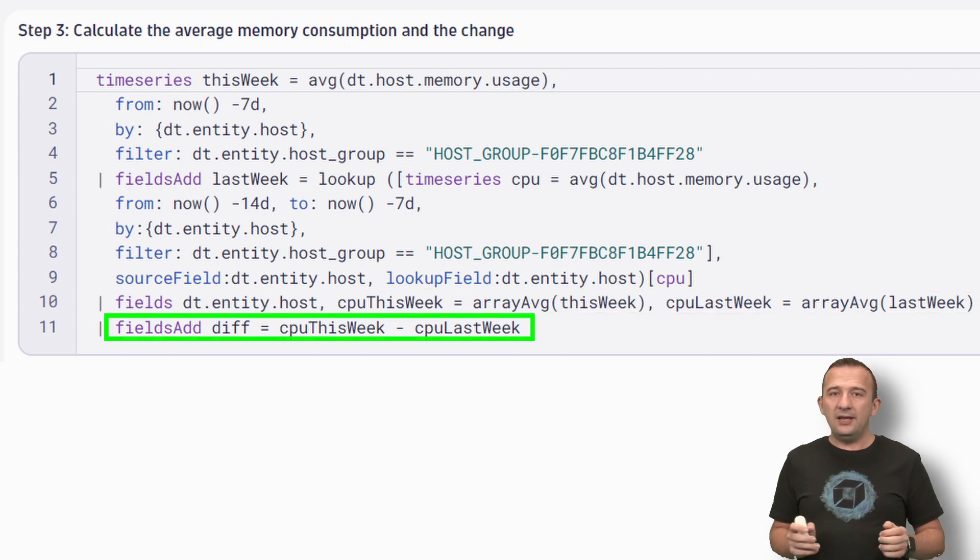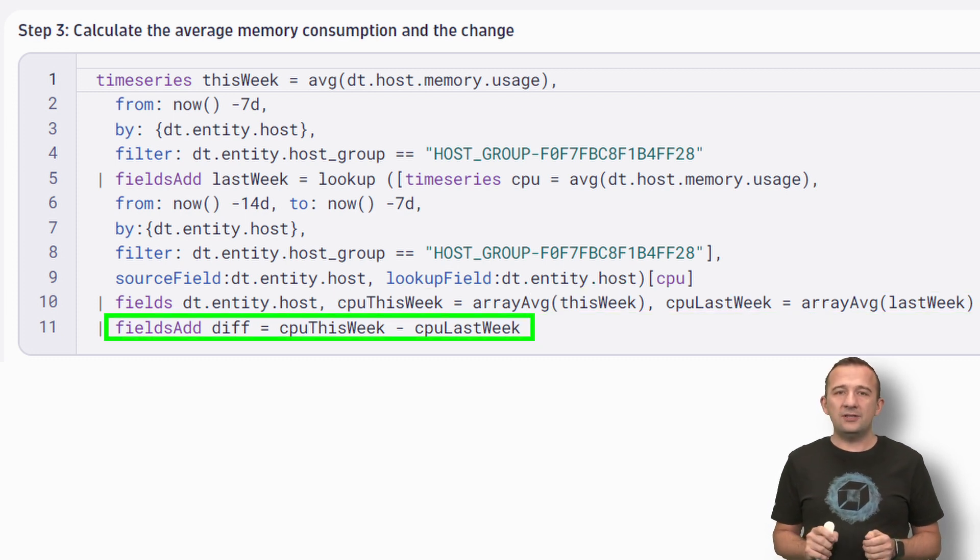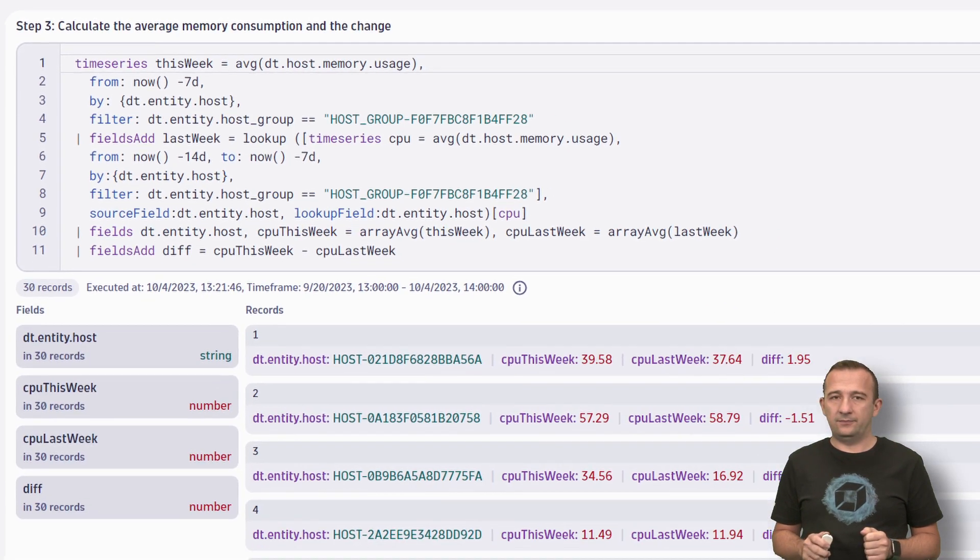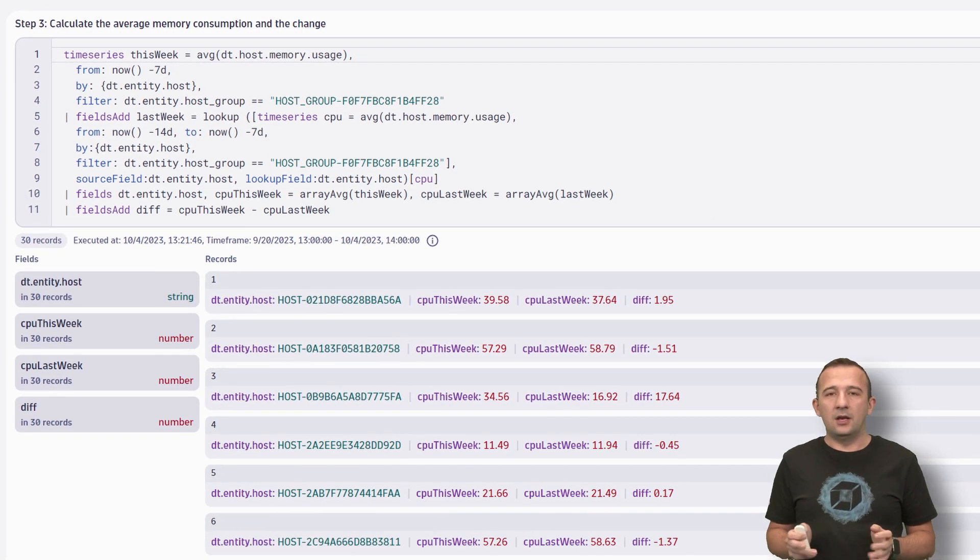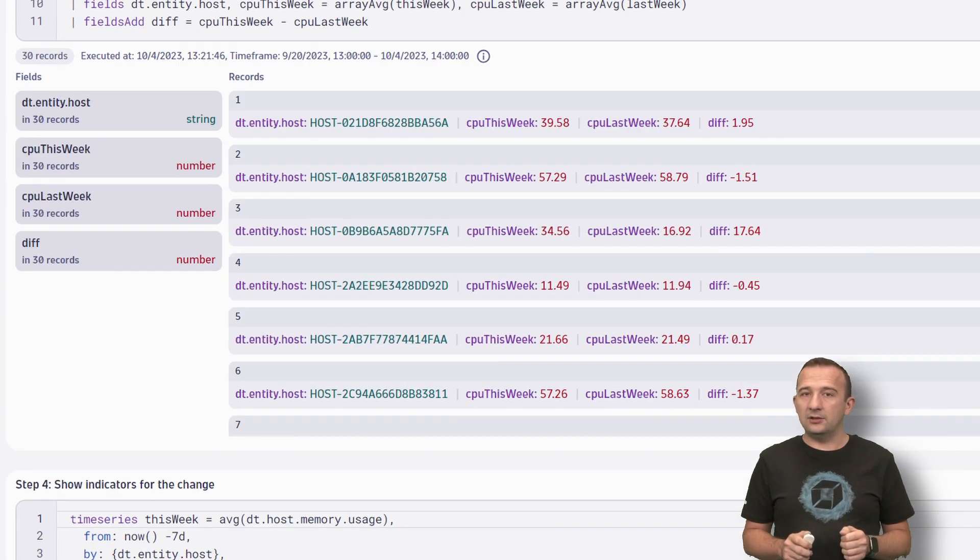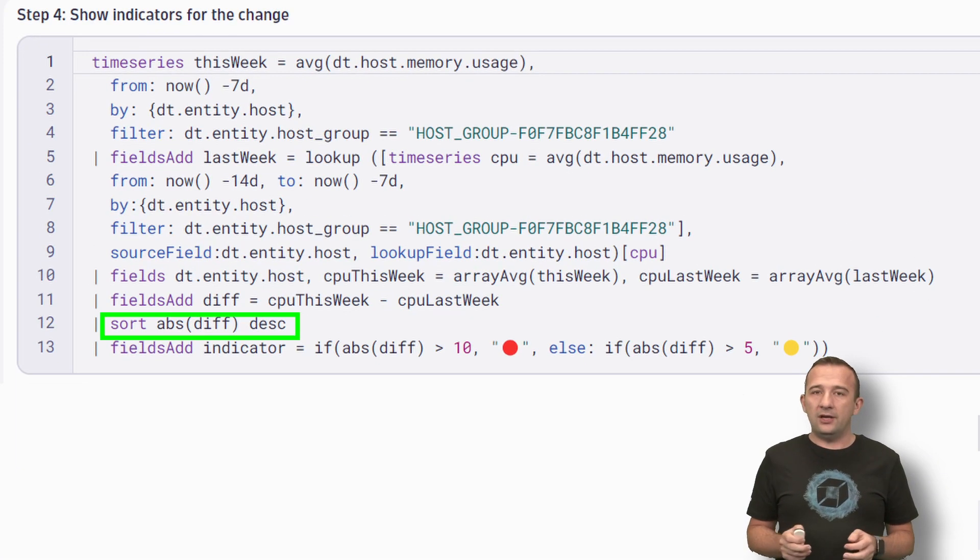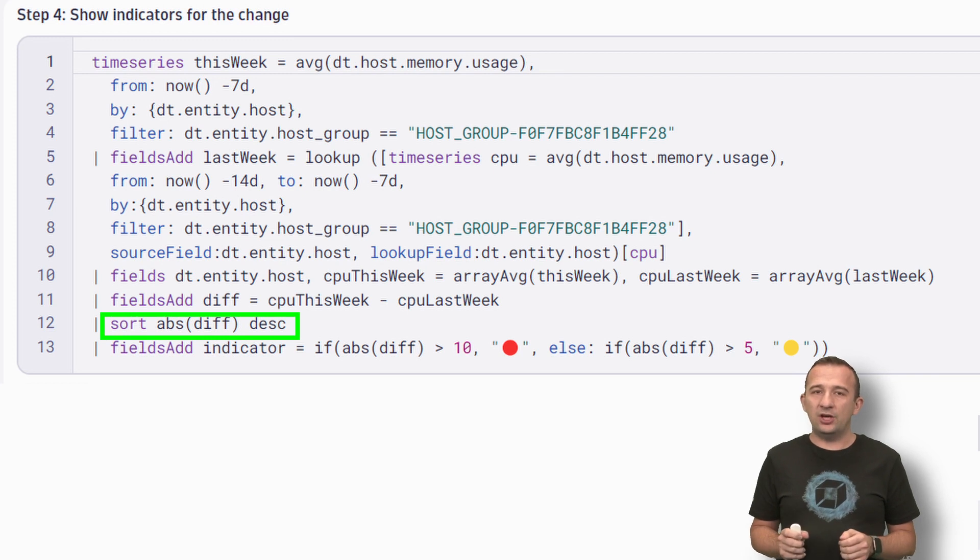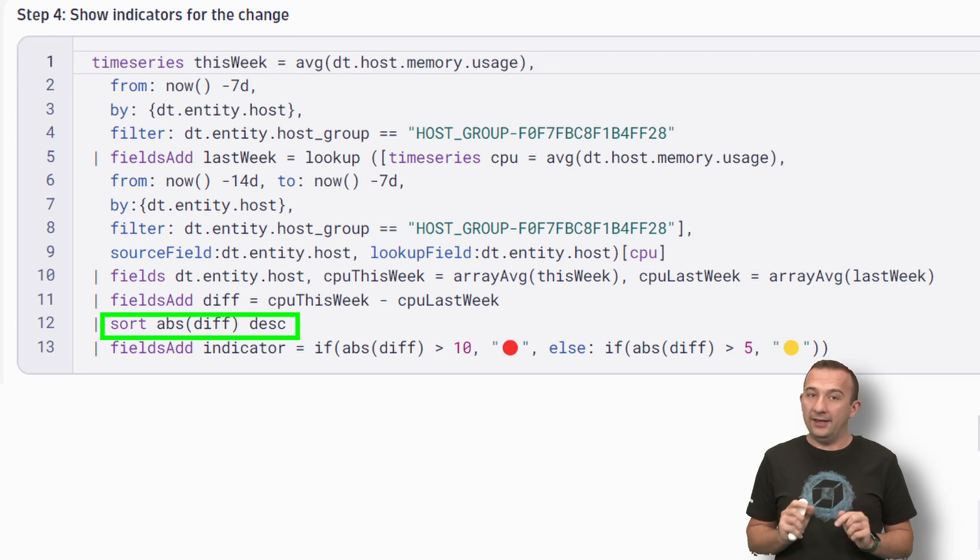Also, let's add a field Div showing the CPU consumption change. Let's sort the result to get the host with the biggest absolute change at the top.